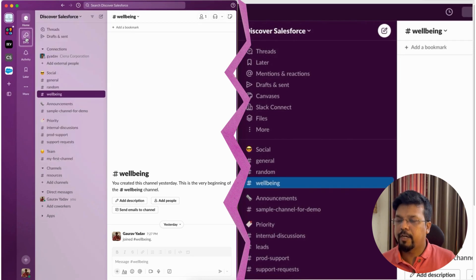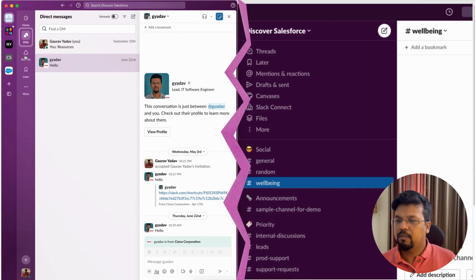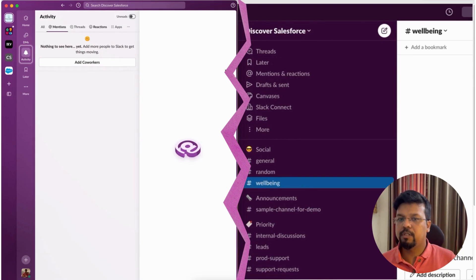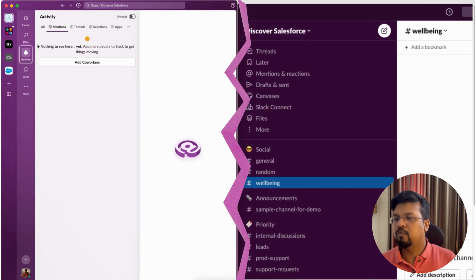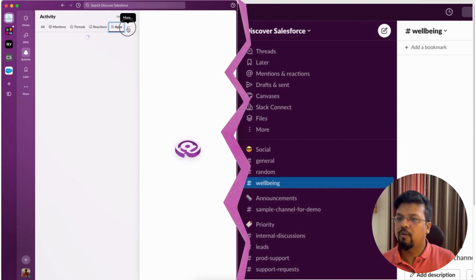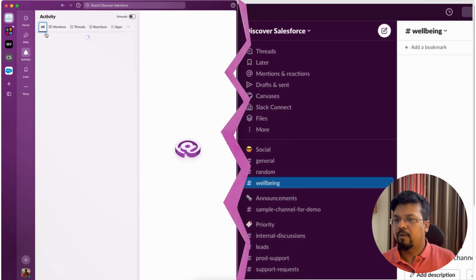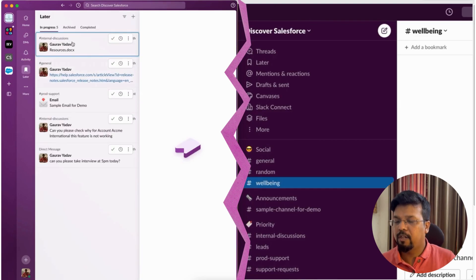The DMs section holds all your direct messages from colleagues. You can filter by unread or all messages, sort them, and start a new conversation from here. The Activities section — which previously lived under mentions and reactions — is now a single place for all notifications: mentions, thread replies, reactions, app notifications, and invitations to join new Slack channels.